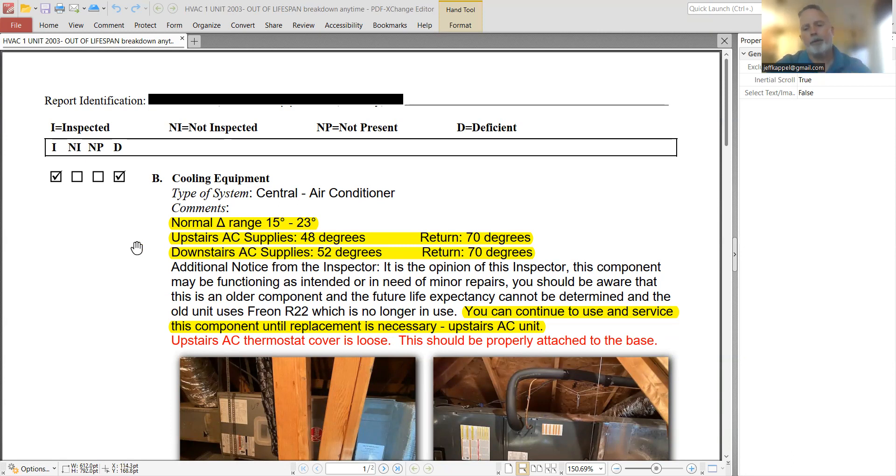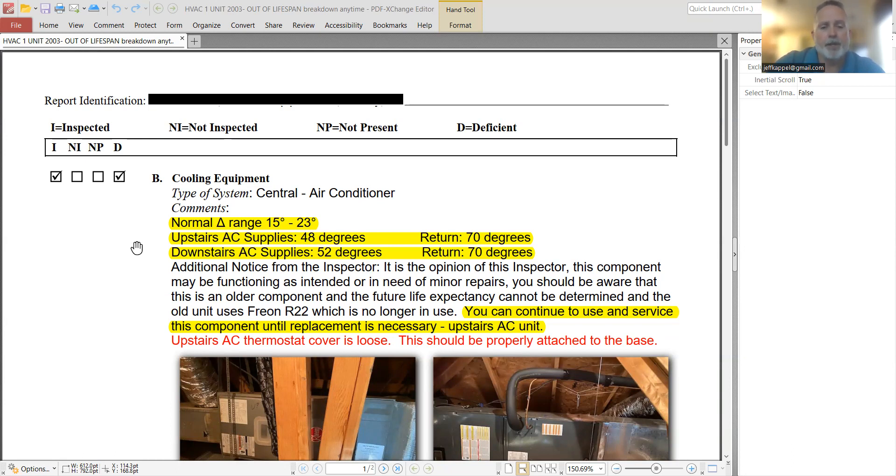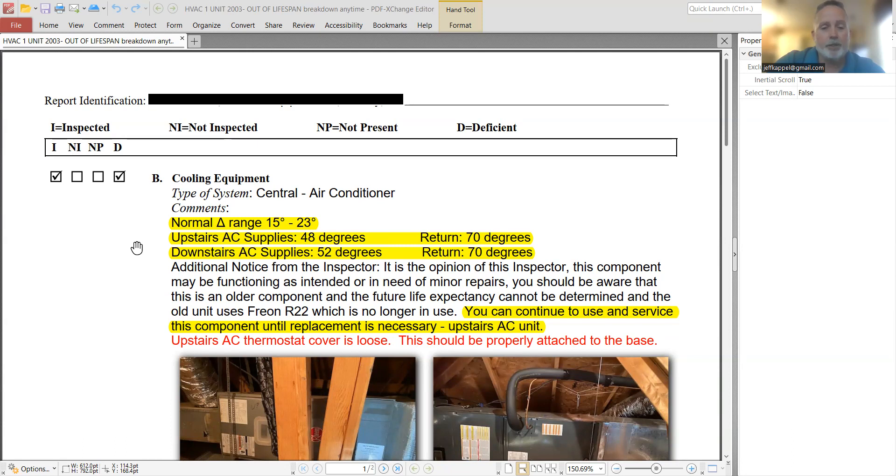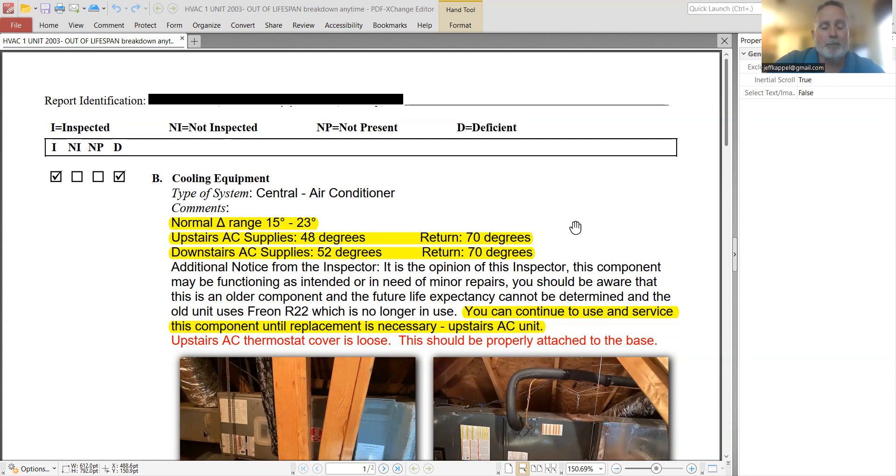So basically, what happened with this, as a result of this inspection, the buyer got scared. And the buyer decided that this was an issue that they wouldn't budge on. My seller was equally opposed on the other side, I'm not going to replace a unit that is working. So unfortunately, this is a situation where the buyer got cold feet because of the inspection and canceled the contract.